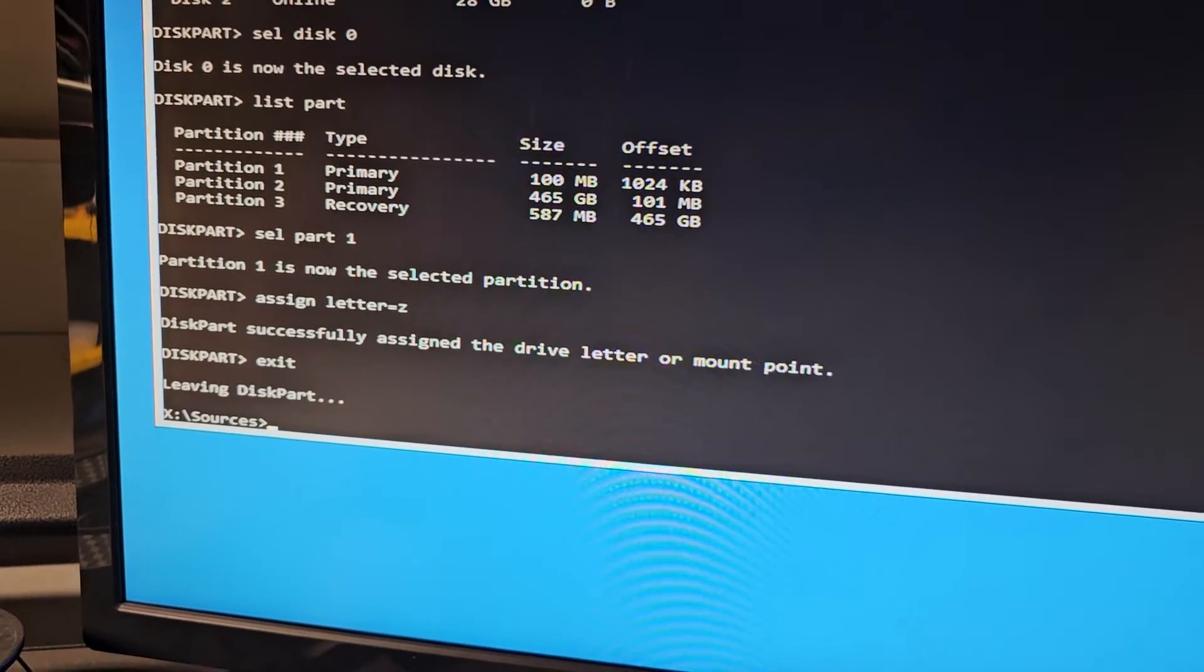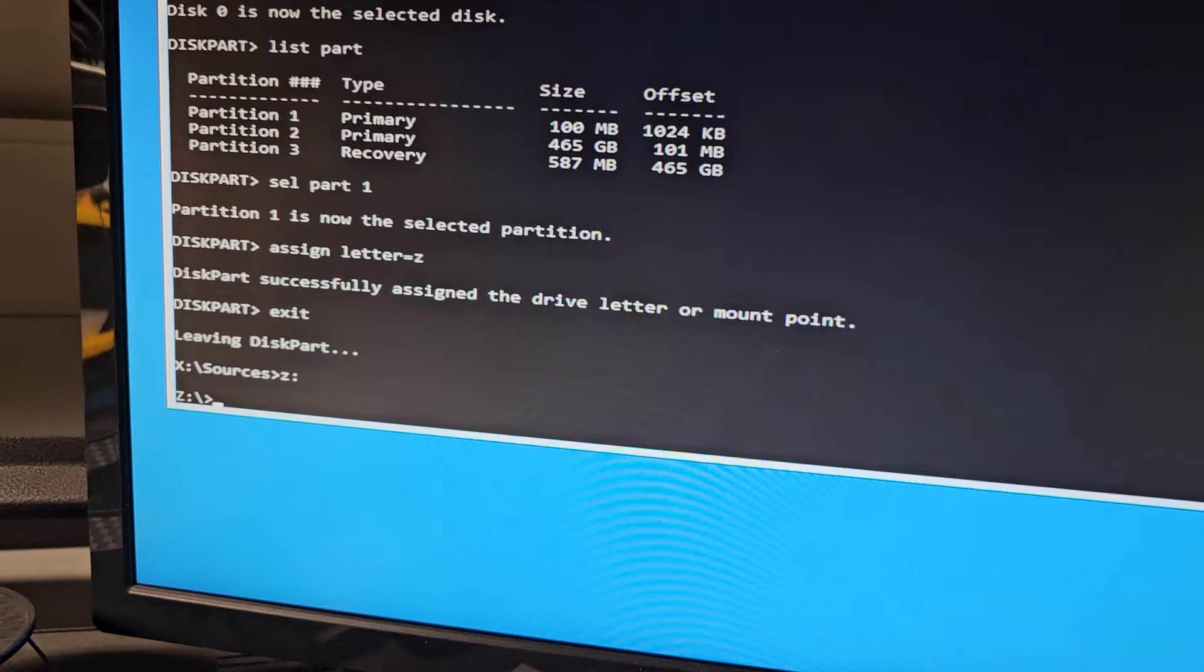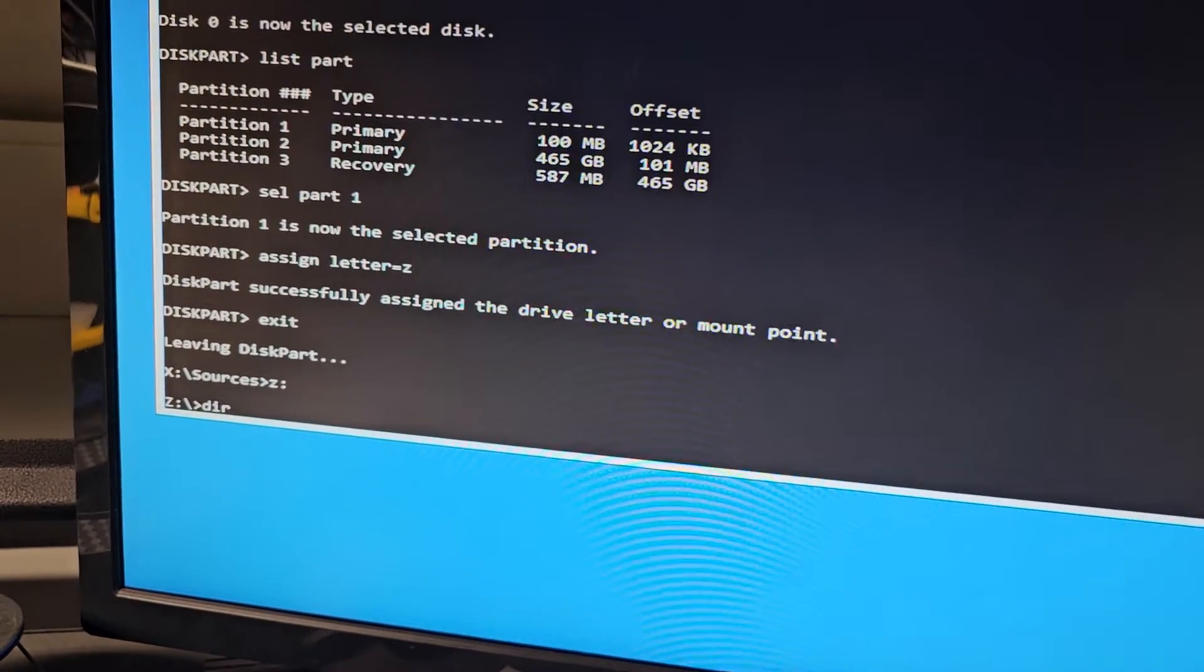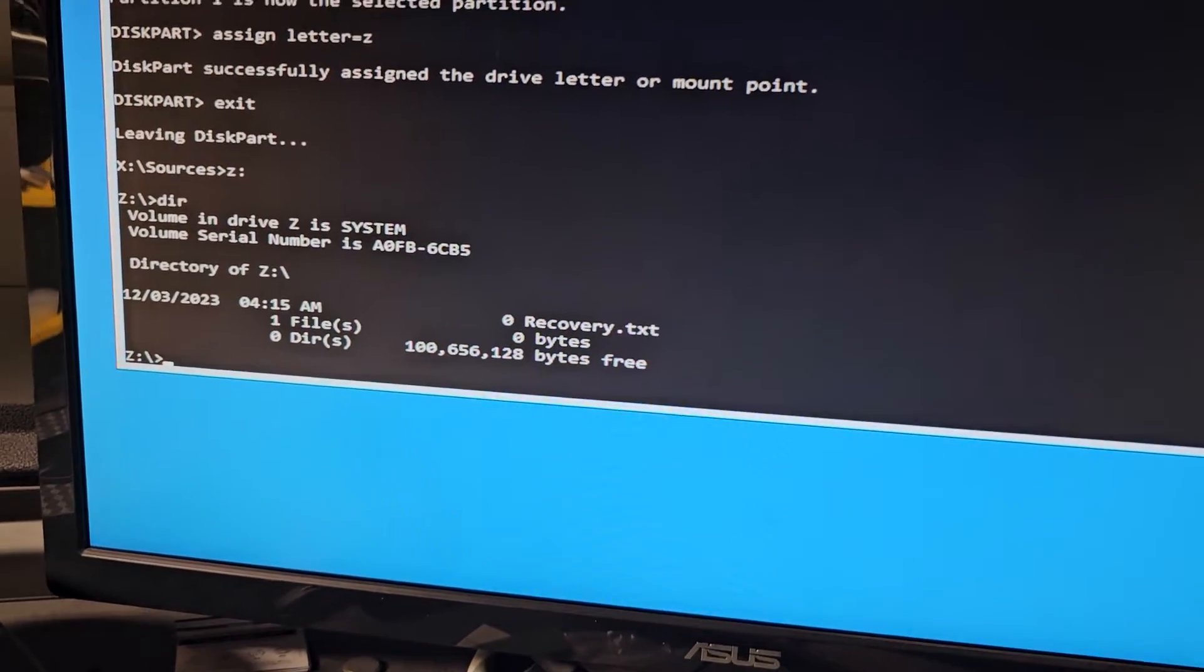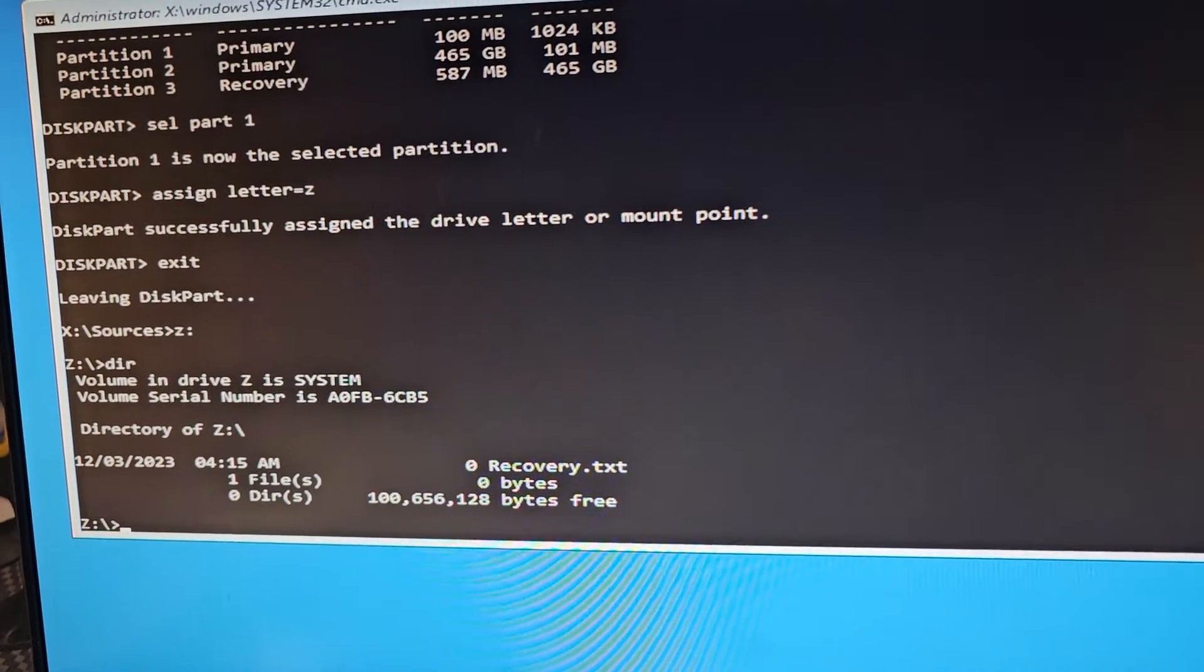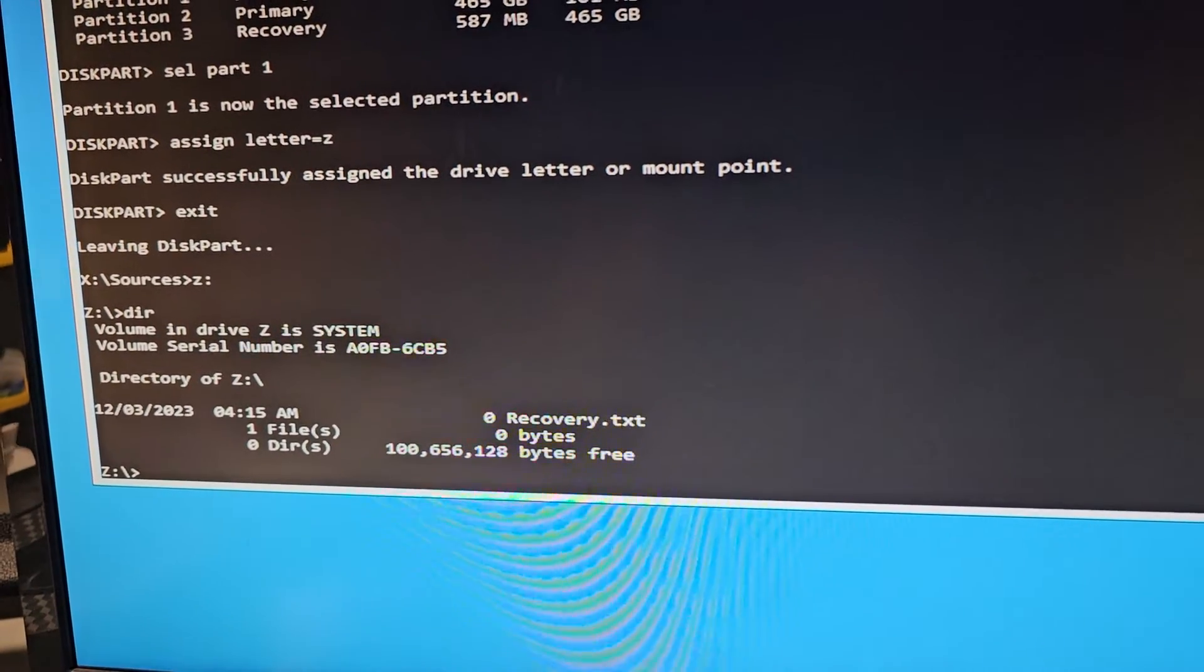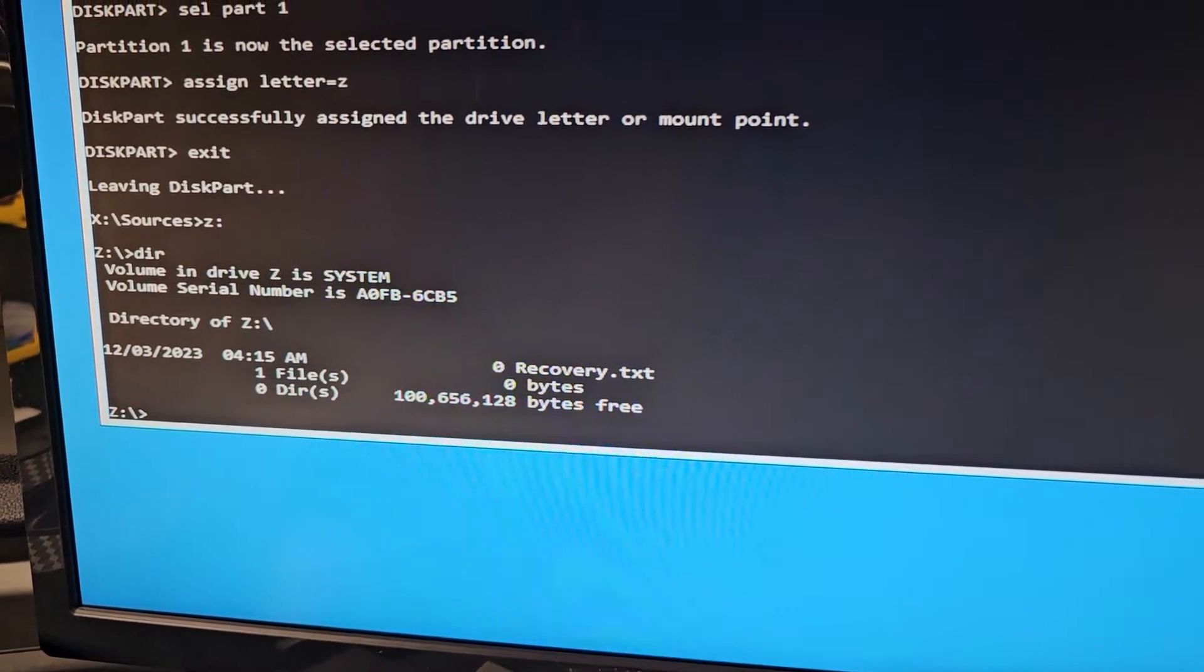So if I go to Z and colon and then press enter, you can see we're on Z drive. I'm gonna type in D-I-R so you can see what's in there. Right now there's this recovery thing that's there. And that's all that's in there. So what we need to do is we need to actually move the BCD, what is it, BCD UEFI files and stuff there.